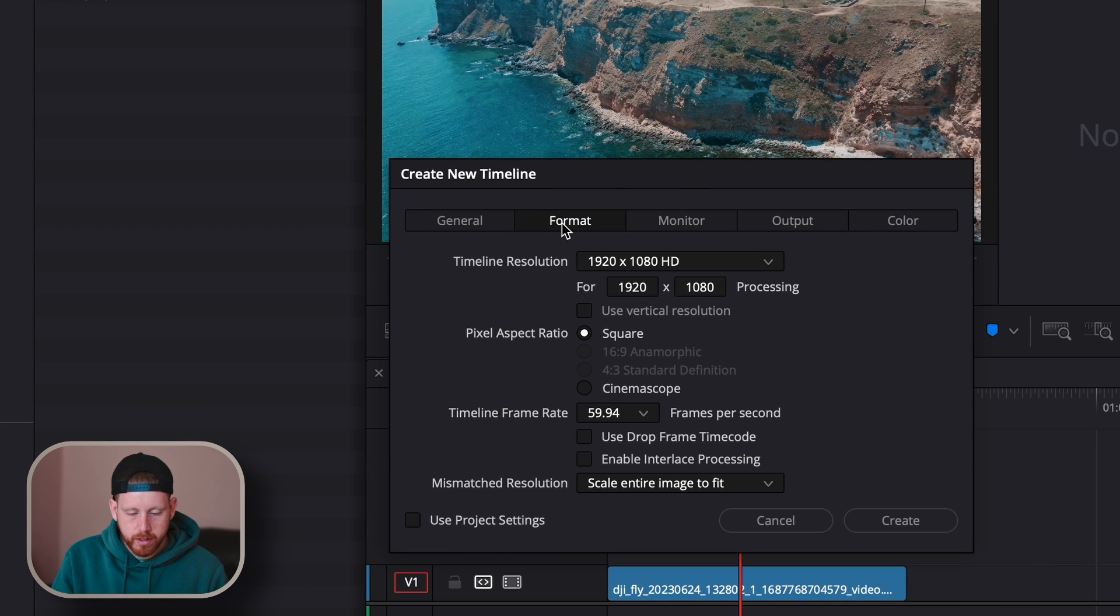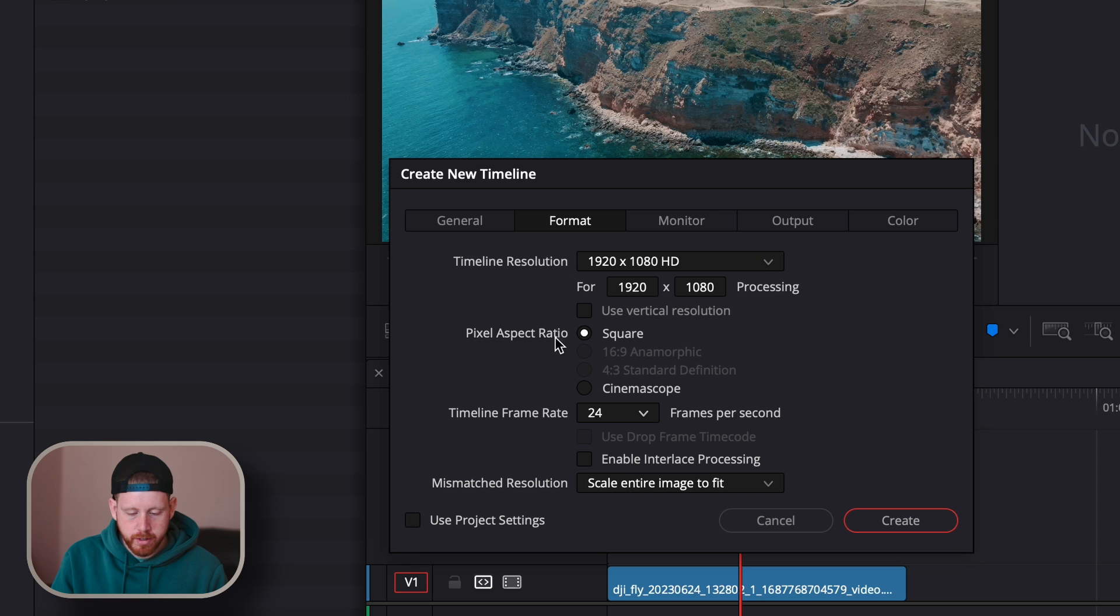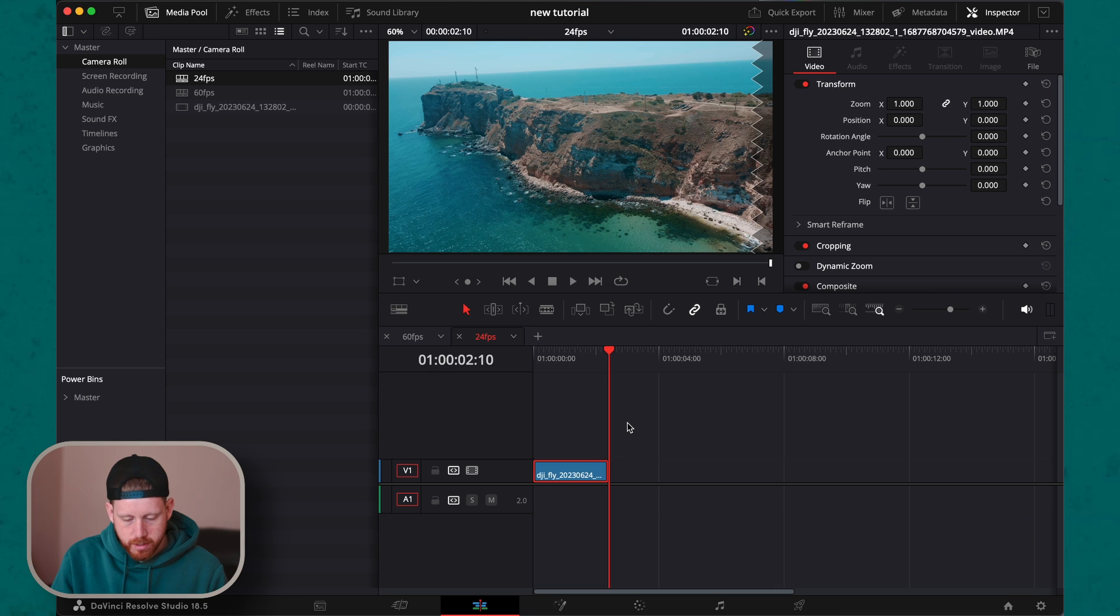Go to Format and then switch to your desired fps. Copy your edit, go to the 24 fps timeline, paste.